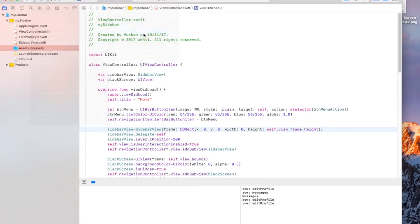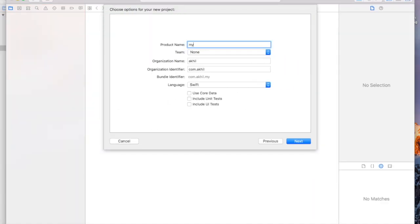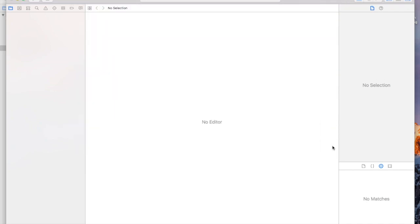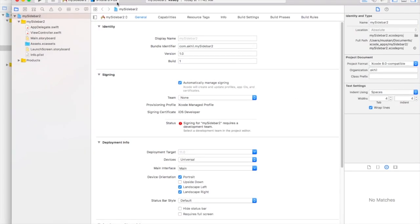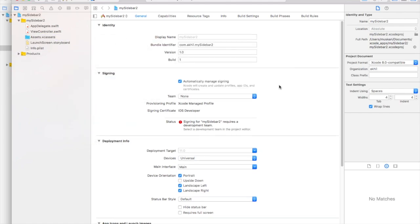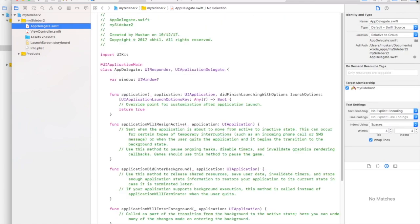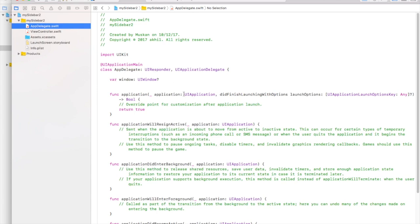I'm going to create a new project — we'll call it 'MySidebar2'. Click next and create. We are not going to be using storyboard, so we can just delete that, and you also have to delete the main interface. Now go to App Delegate, where we need to add code to present this view controller when the app is launched.